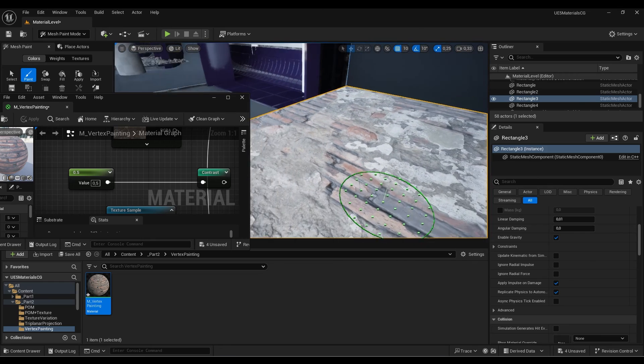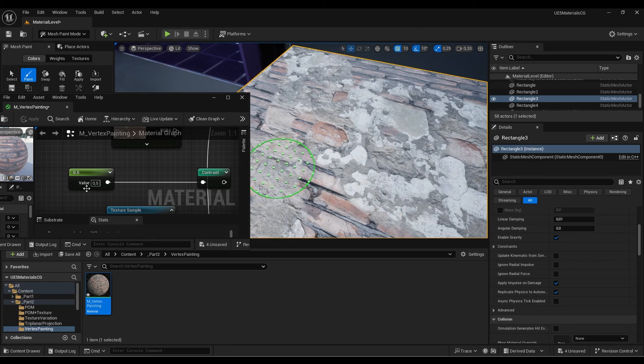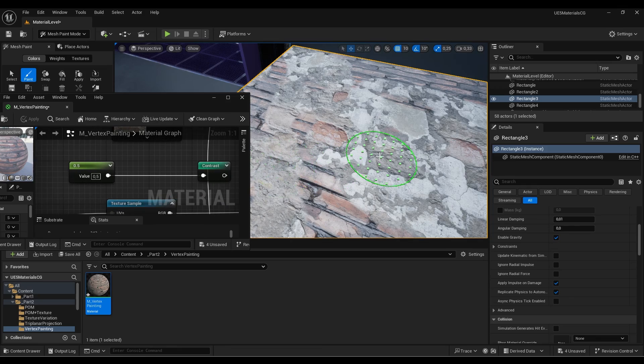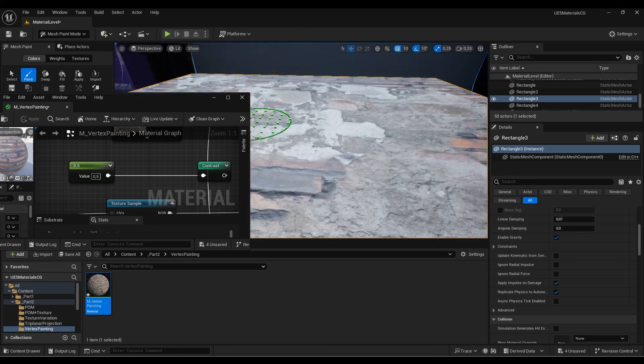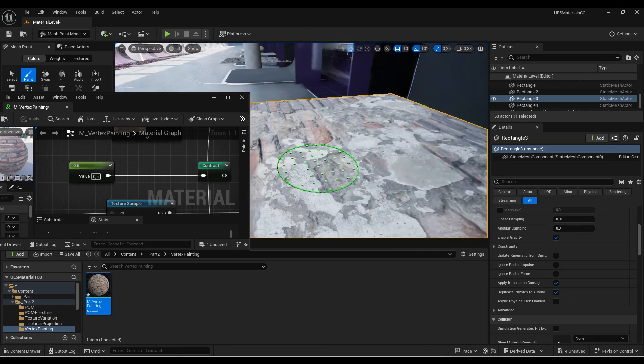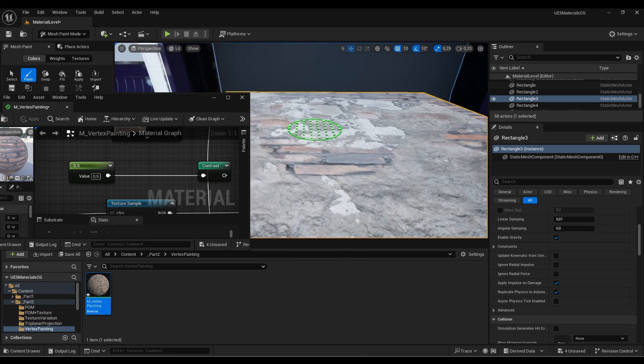However, if I decrease this value to 0.5 and hit apply, we have a much smoother transition between the two materials. Depending on the material you're using, you'll increase or decrease the contrast to achieve better results.